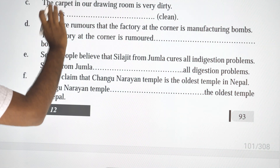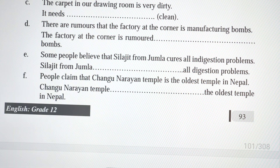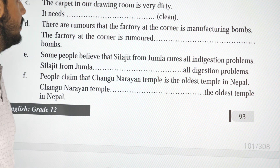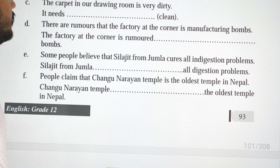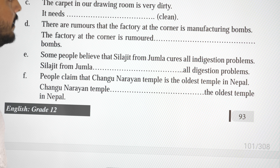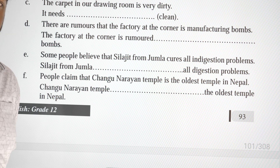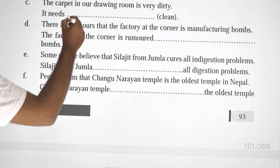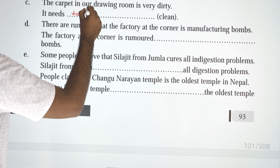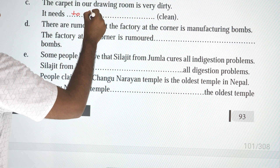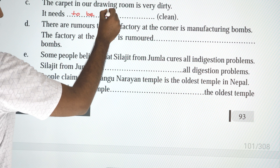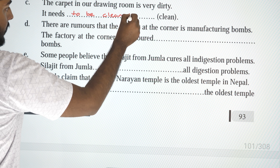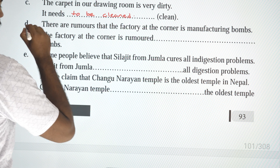Next: 'The carpet in our drawing room is very dirty.' Passive: 'It needs to be cleaned.' It needs to be cleaned.